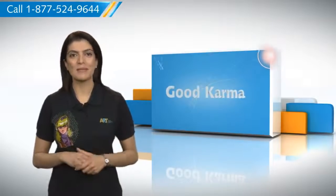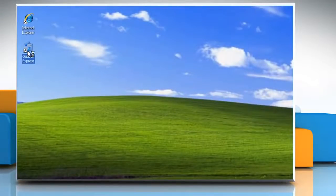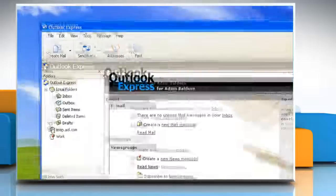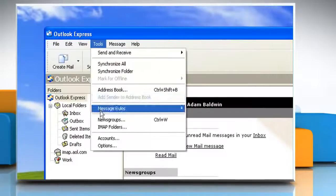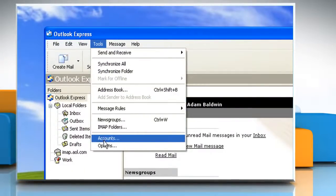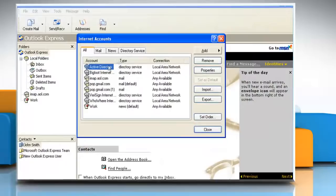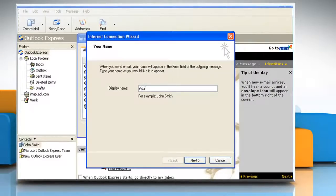Follow me! Double click on Outlook Express. Select Tools, Account from the menu in Outlook Express. Click Add Name. Type your name under Display Name. Click Next.